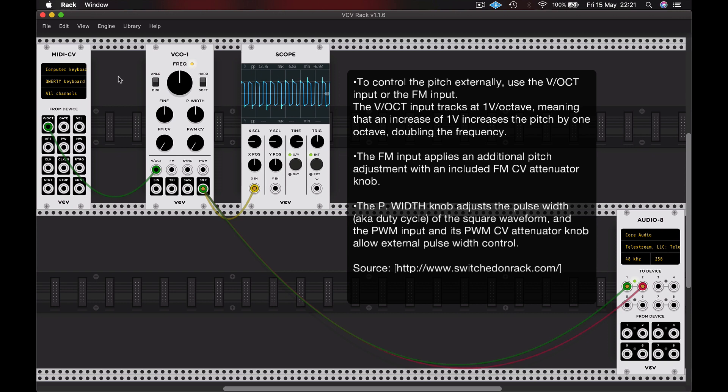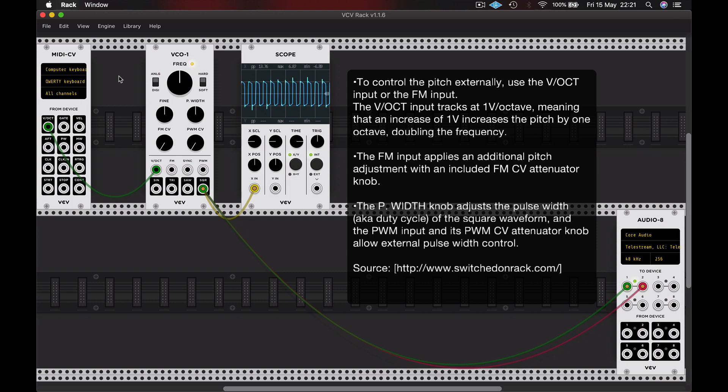And now when I play a note on my computer keyboard, we get a distinct change in pitch, which we can hear is musical.